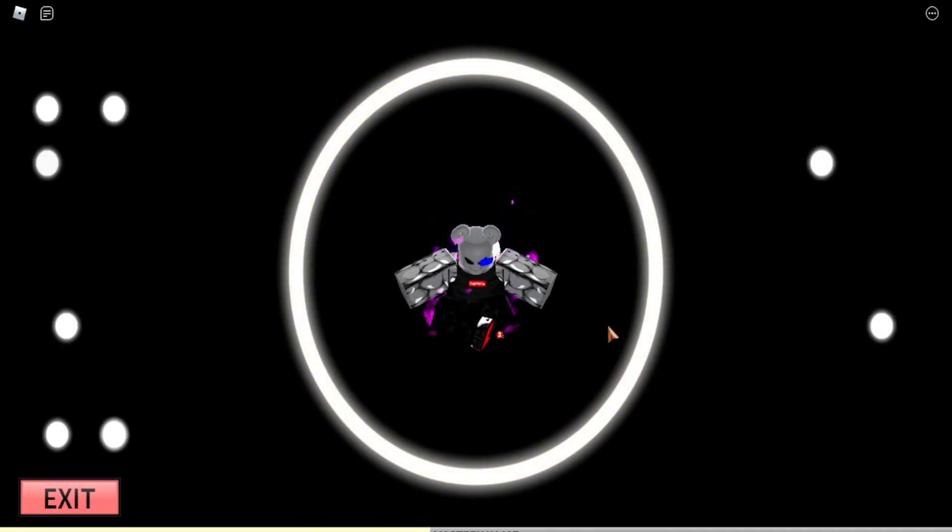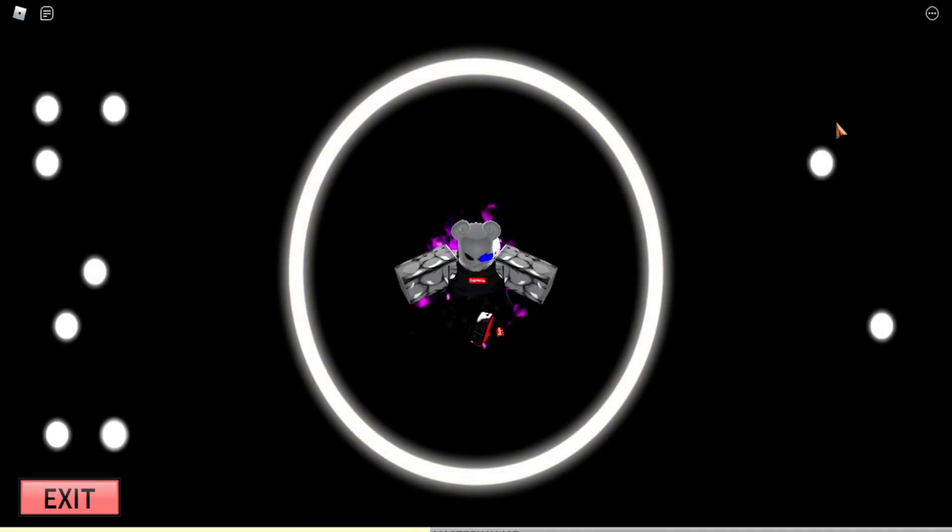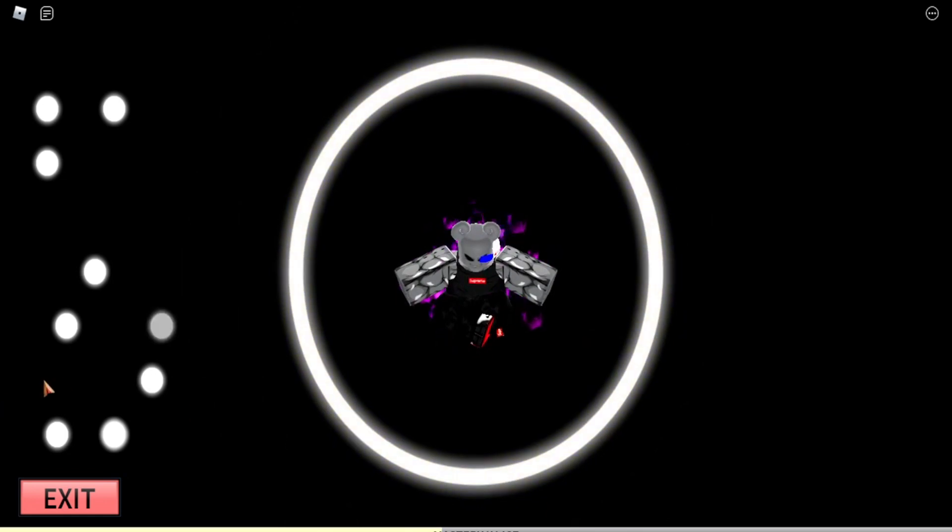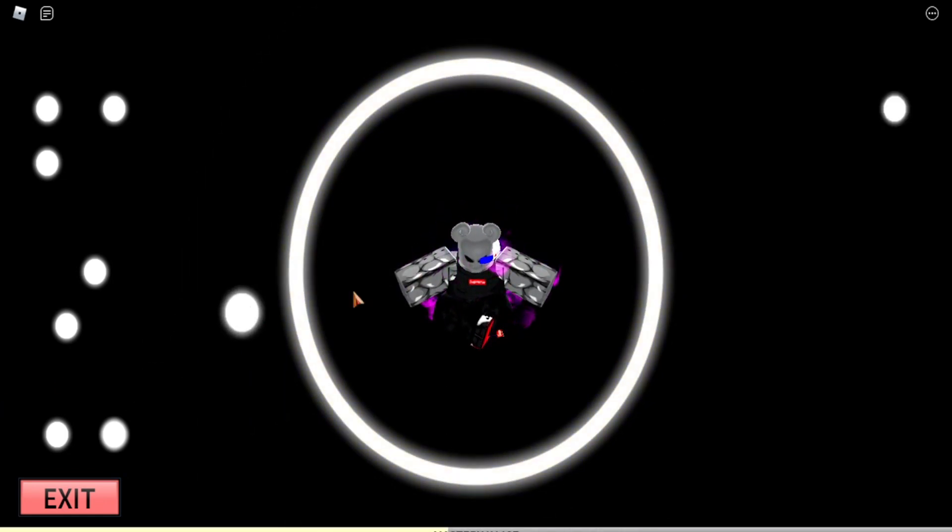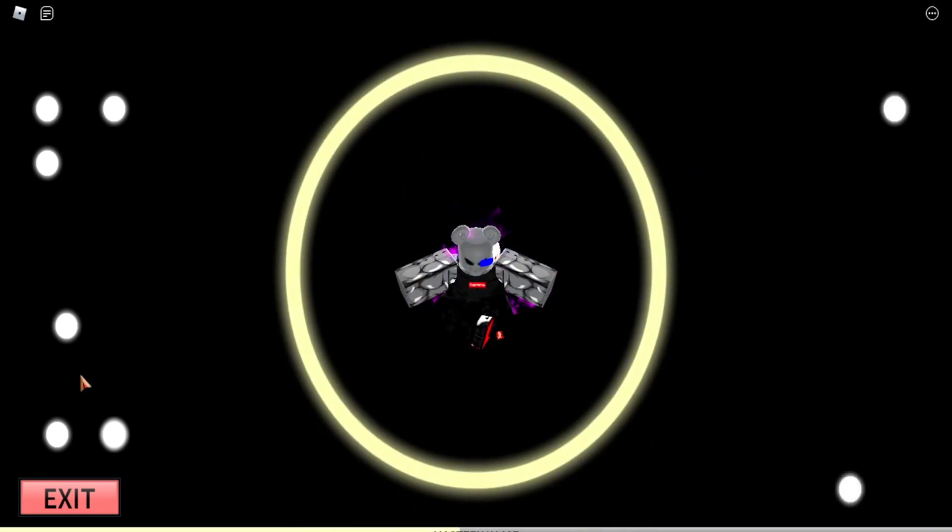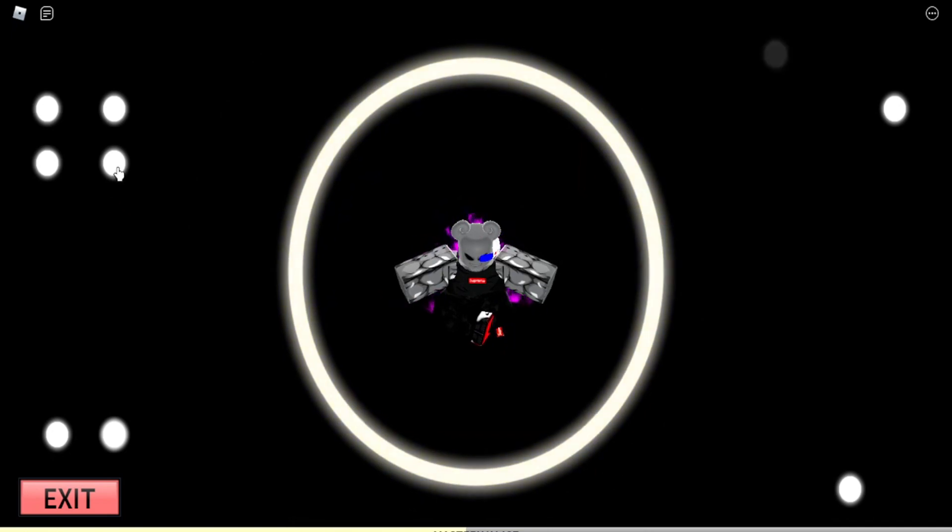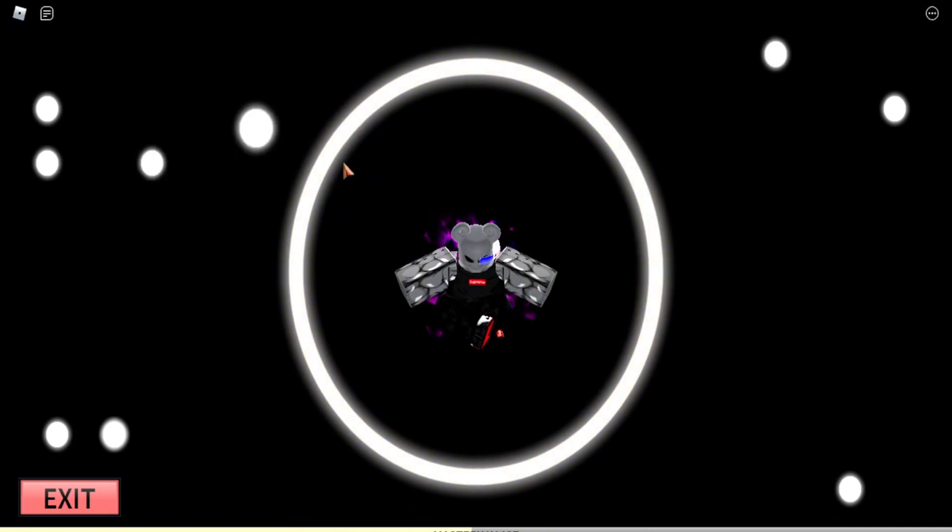You just drag these things in and as you can see, you slowly get mastery. You can sit here for hours and just do this until you're level 200, which is the max. It's really that simple.